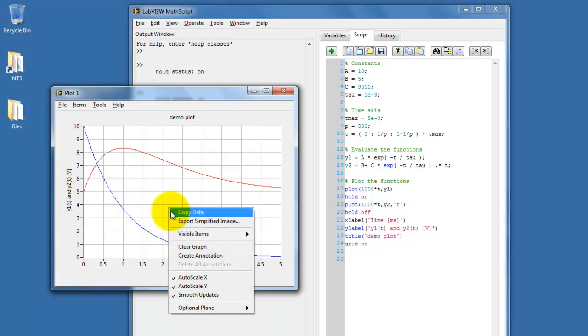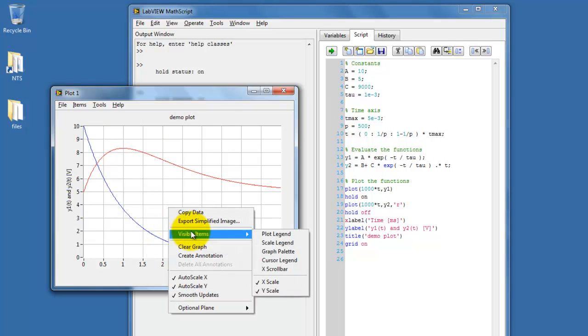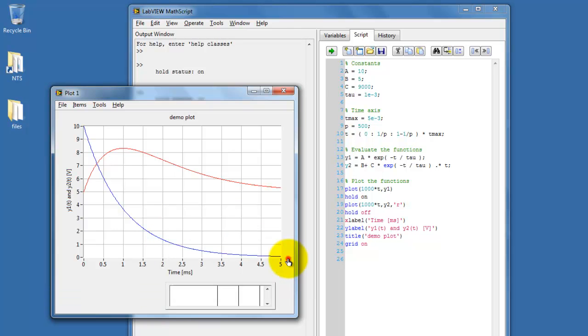Begin by right-clicking on the graph, choosing Visible Items, and then Cursor Legend.